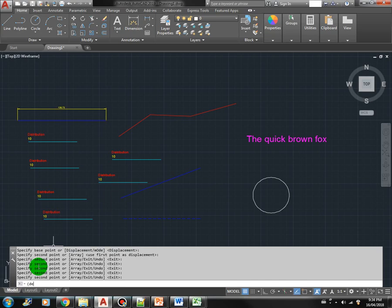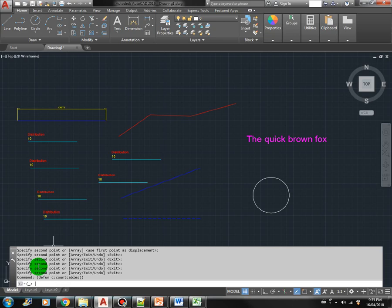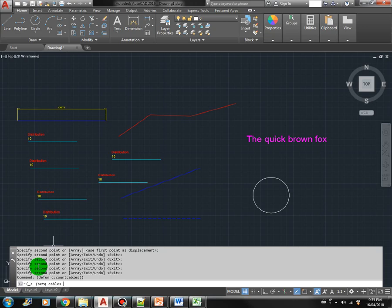Let's say we create a macro. Define C. Let's say count cables. Okay. So first we are going to select all the cables in the drawing. So let's say we create a cables variable to store all the cables. We use the SSGet function.